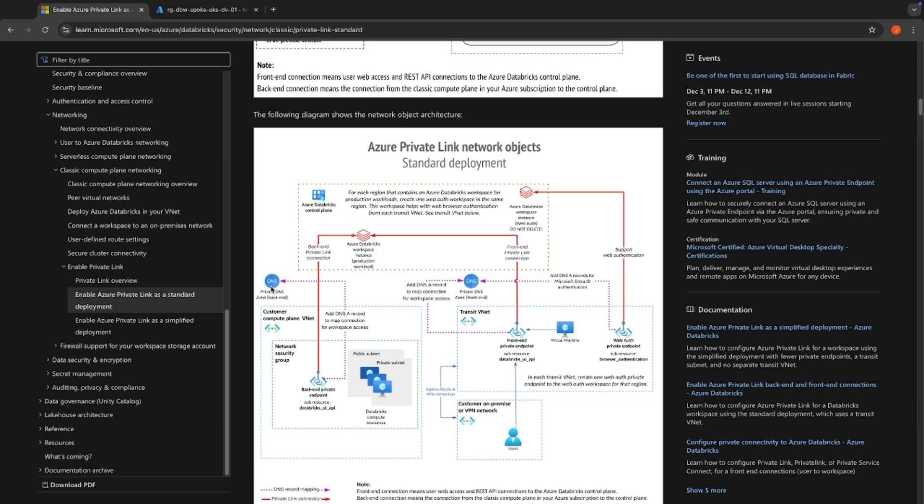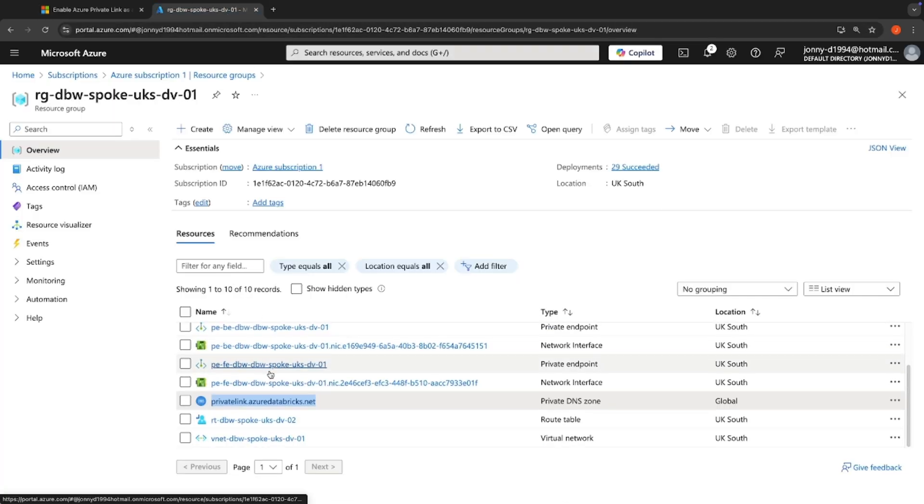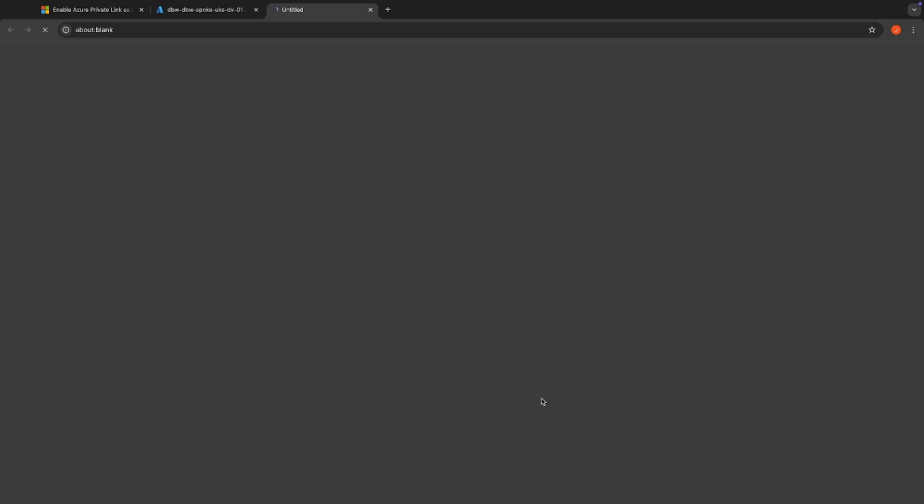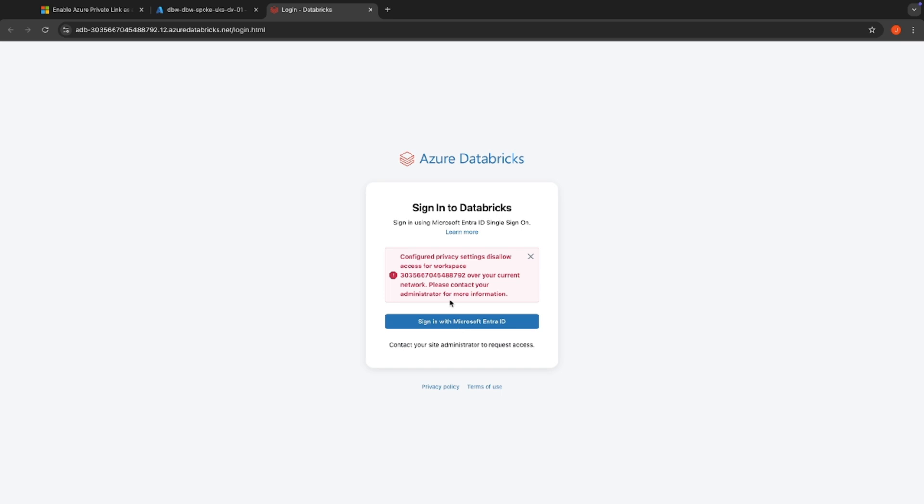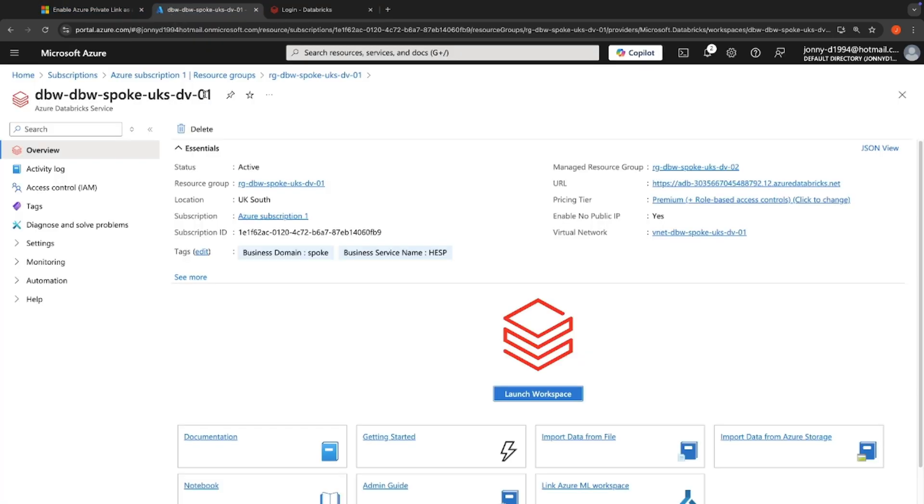Okay, so we've got our private DNS zone for our spoke, which is linked to our backend private endpoint. And we've got our front end private endpoint, which is our production workload that we've got here, linked to the hub VNet, which is our front end endpoint. So if I go to access that workspace, can I access this? And the answer should be no. And that's exactly what I've got here. So configuring privacy settings are not allowing us to connect to that workspace.